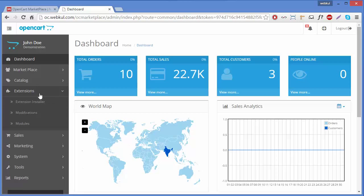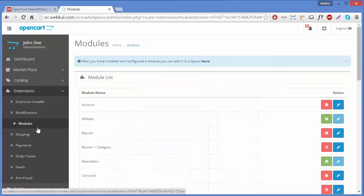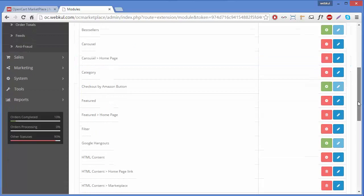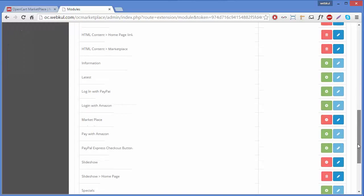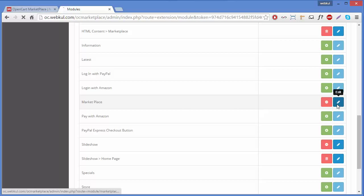You have to click on Extensions, then Modules. A module list will be displayed in front of you. You have to find the Marketplace module to configure it, then click on Edit.